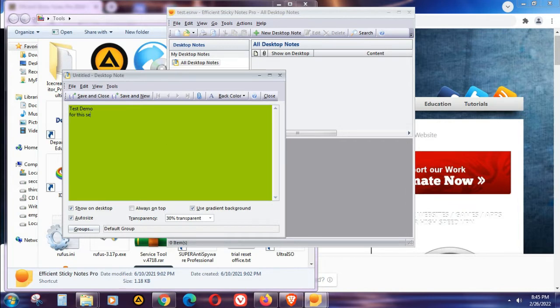You can start typing any text. For this demo I'll type: demo for this session, one, two, three, four, five, six, seven — just like that. As you can see, the text is too small.